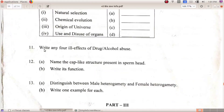Write any four ill effects of drug or alcohol abuse. Effects include rebellious behavior, violence, aggression, depression, and other conditions such as cancer.